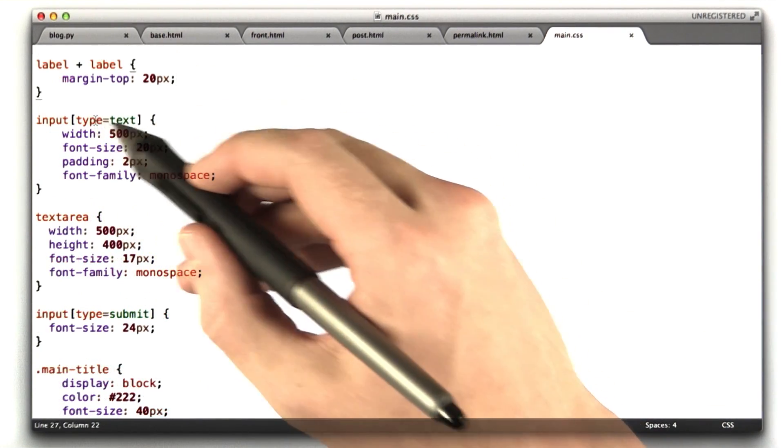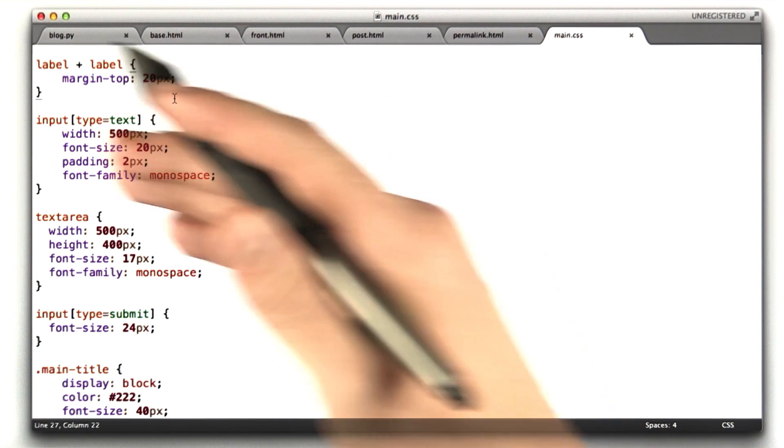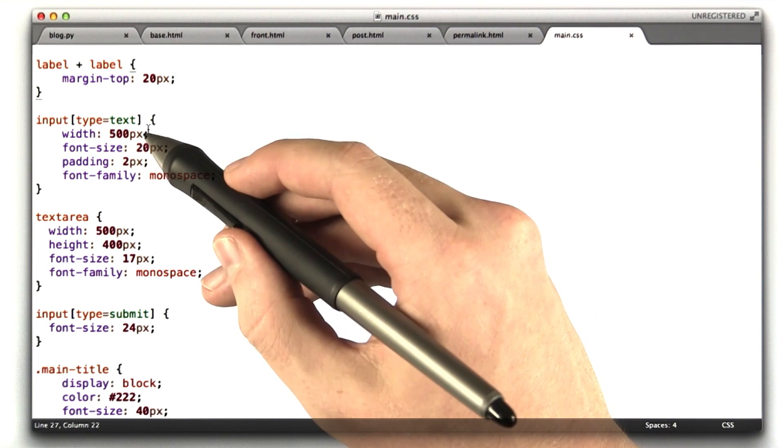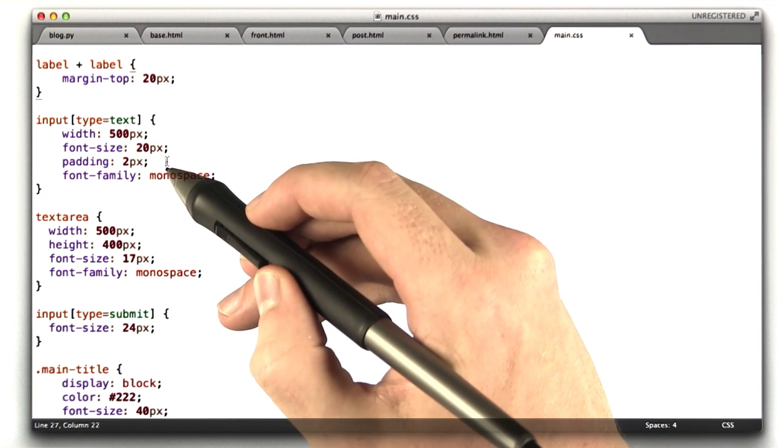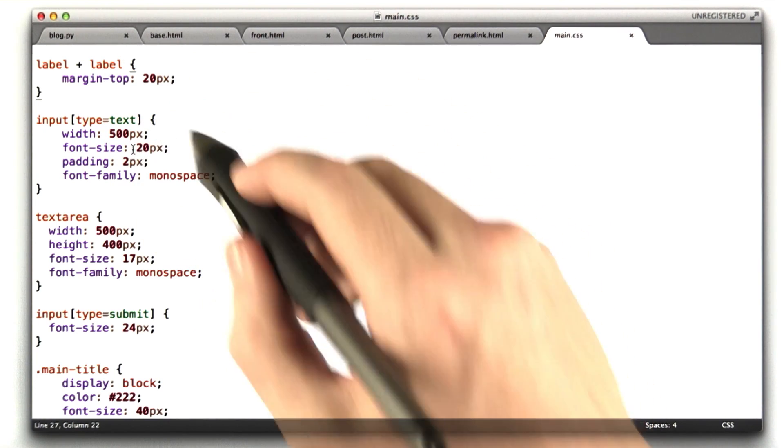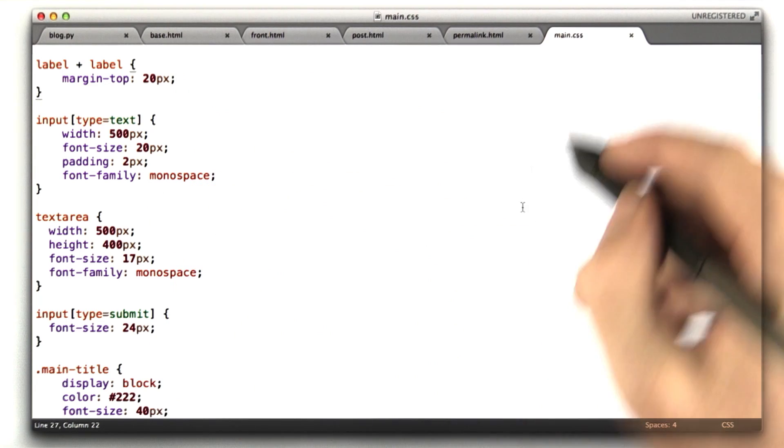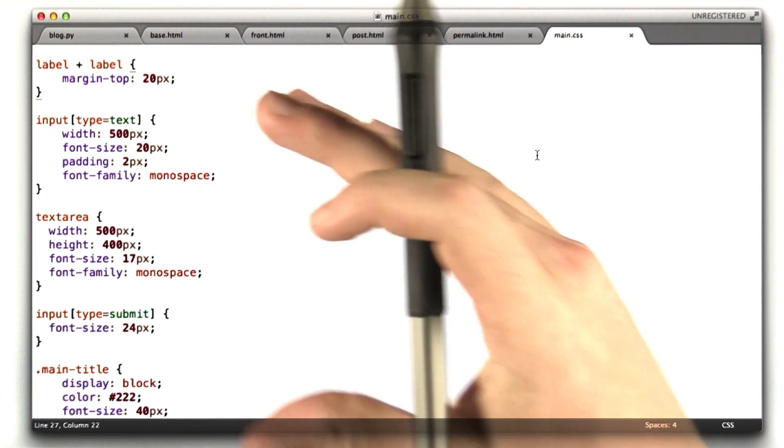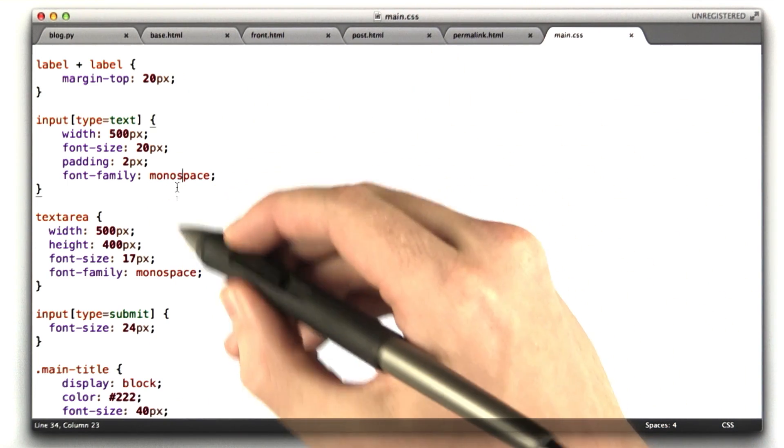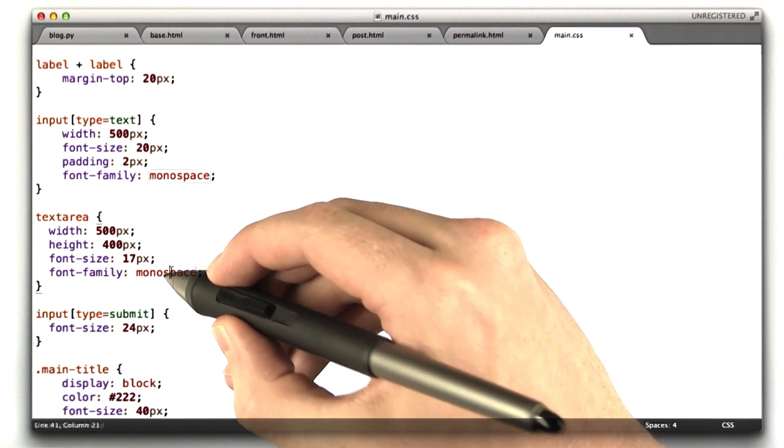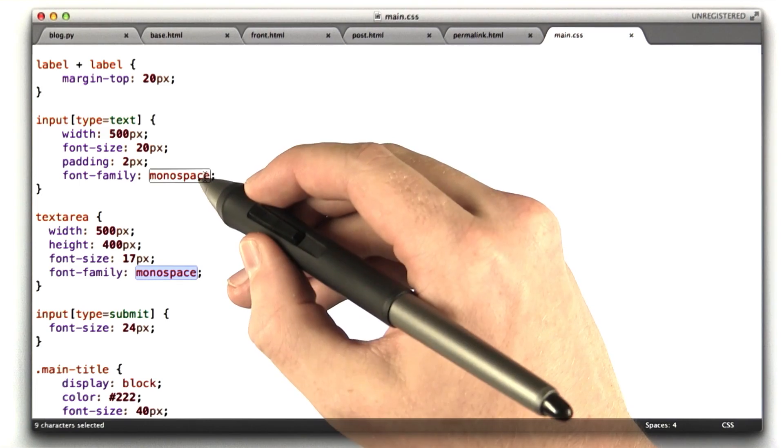This input type text formats our text box, so we make it width 500 pixels, font size 20. A little padding inside the box that just kind of spaces things out a little bit. I use a monospace font for entering text.